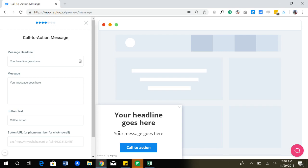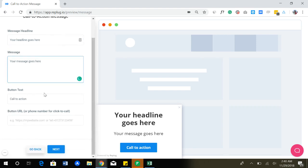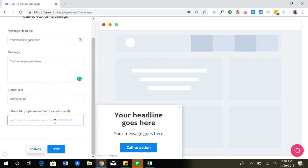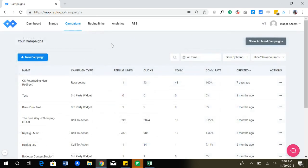You can change the message headline, you can change the message, you can change button text, and you can link the button to any website. Or if you want to add a click to call number, you can do that as well.